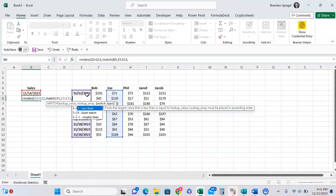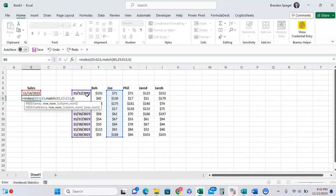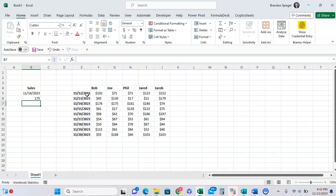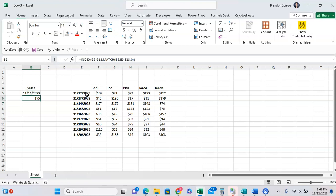but if for some reason your index match doesn't have an exact match, you can use the one for less than or negative one for greater than to find a more approximate match, but this example wants to use exact match. Press parentheses, close parentheses. As you can see, the sales for Joe on November 14th is $175.